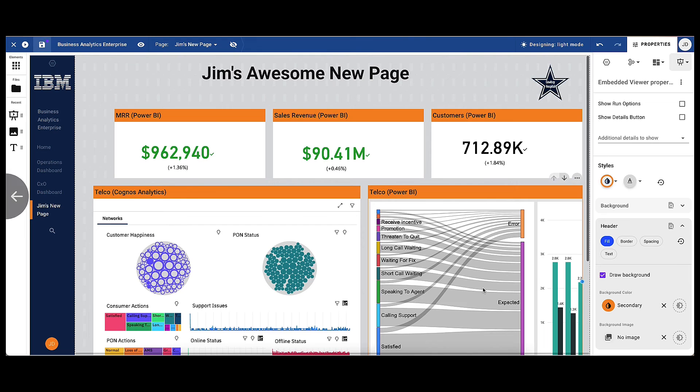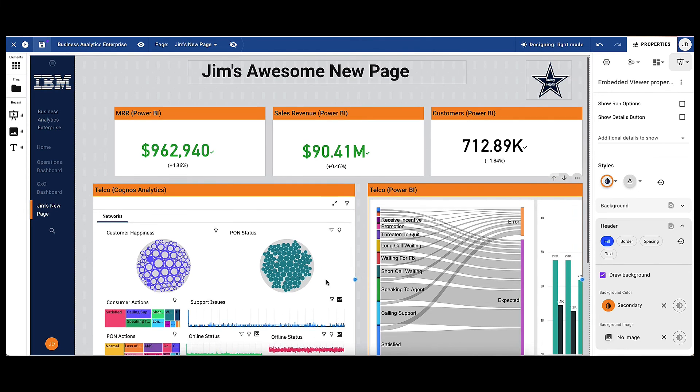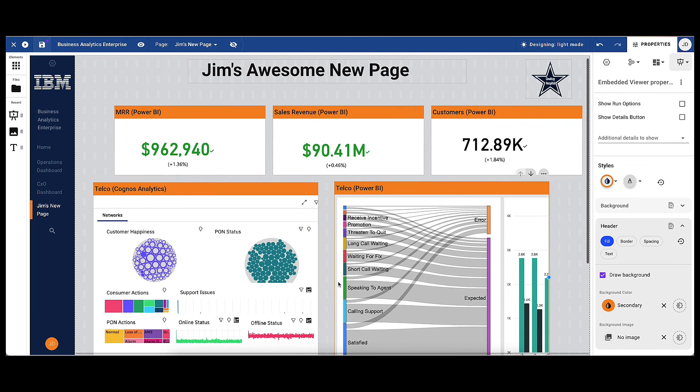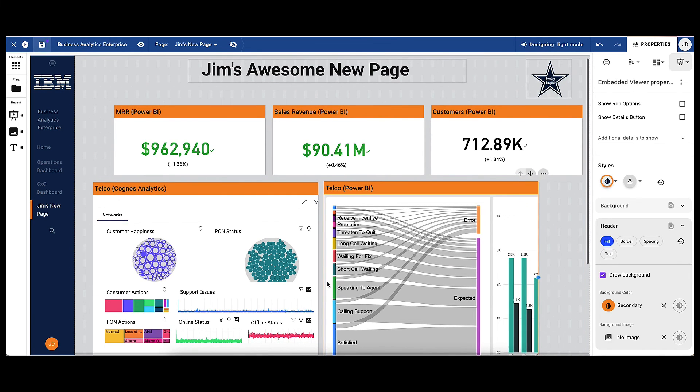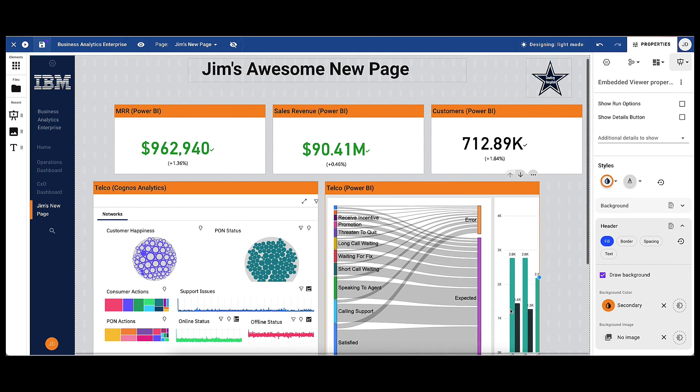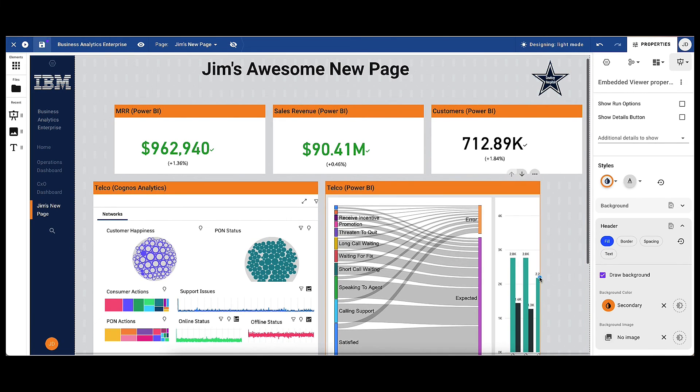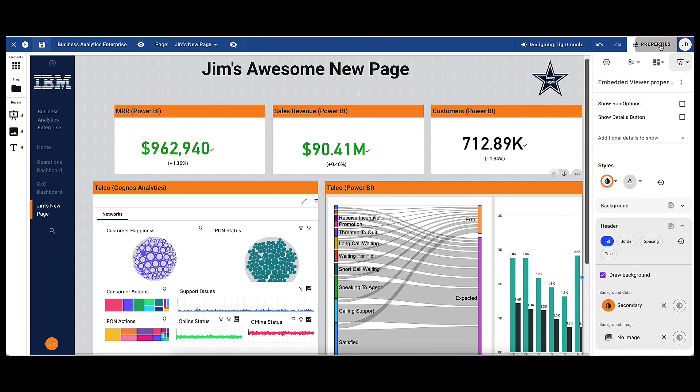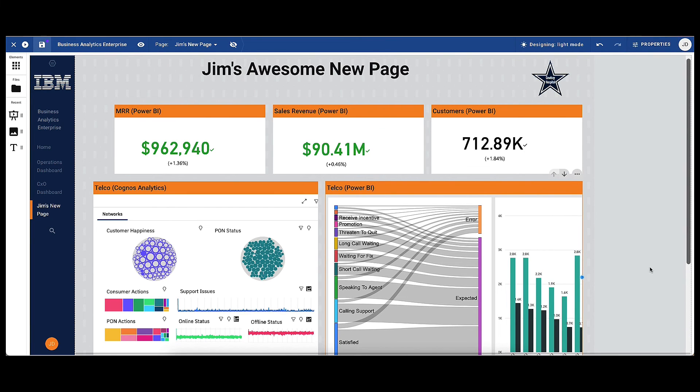And even though the data is from different sources, he's formatted the page so it has a common look and feel. And the only thing indicating that the data is from different sources are the titles showing the sources of the data. Jim then saves his changes to avoid having to start again. His dashboard is now visible and available to his organisation based on security permissions.